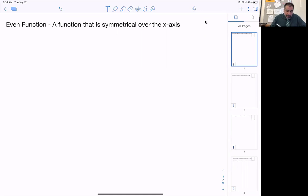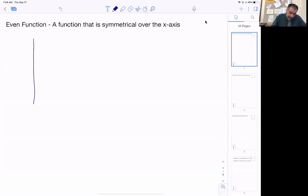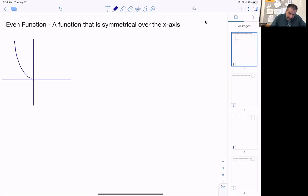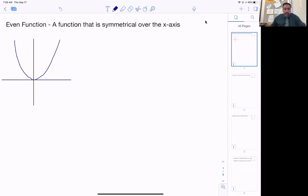One of the even functions you're probably all familiar with is the parabola x squared. If you graph this particular shape, what you're going to find out is on the left side of the y-axis it has the same shape as on the right side of the y-axis.